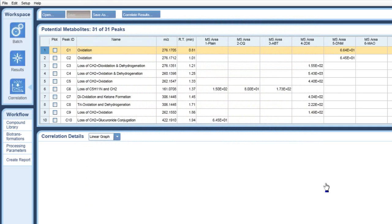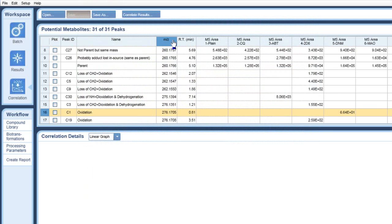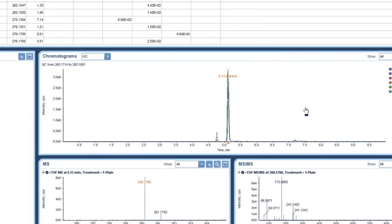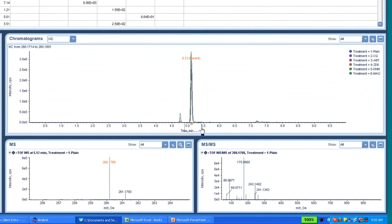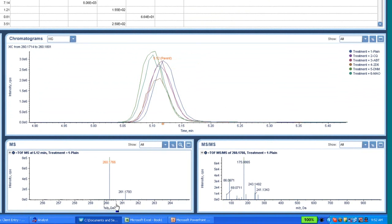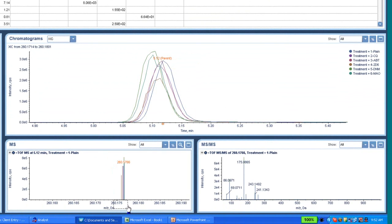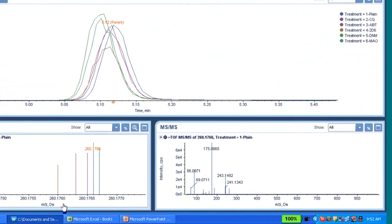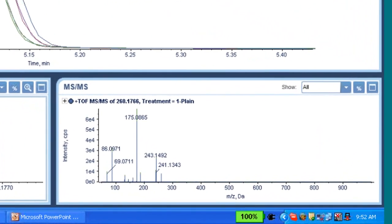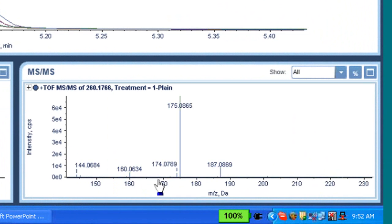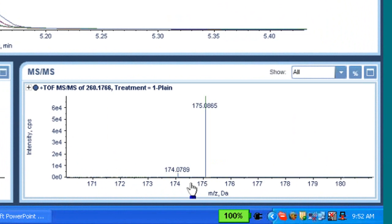So now we've got the correlation for Primoquin. Again, I'm going to sort by M over Z and find the parent. Because we didn't close the workspace, we're still showing the major graph here. You can again see the reproducibility, not quite as good as it was on Verapamil. Very good reproducibility still on the MS, 0.6 millidaltons, and very good reproducibility as well on the product ion spectra.